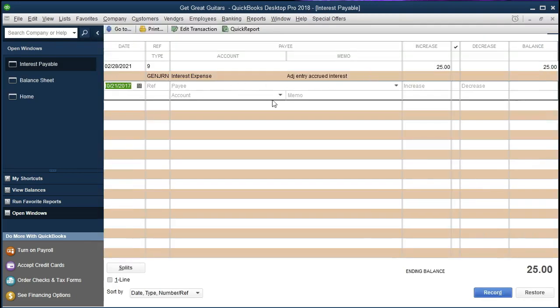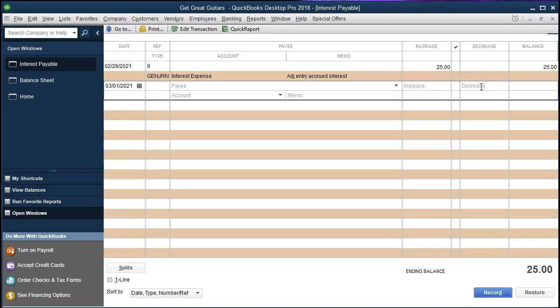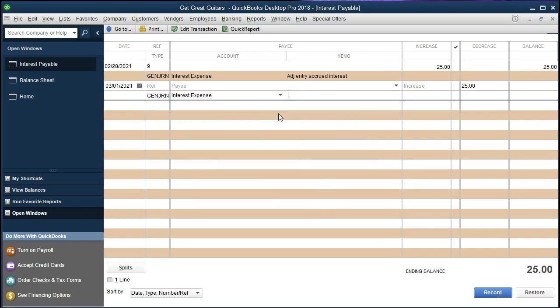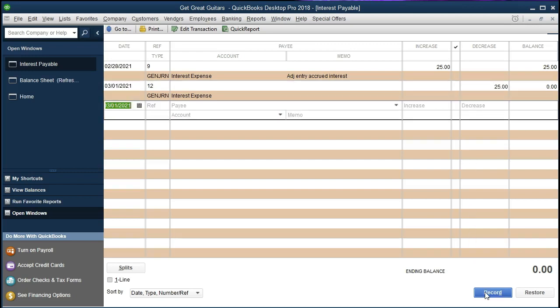All we're going to do is reverse that. We're going to make the next day of the next month, so it's going to be 03/01/21, and instead of an increase, we are going to decrease by that $25. And then we're going to say that the other side of it is going to be Interest Expense, interest expense. Now this is going to look funny when we record this and we'll explain why and why we would want to do this. But we're going to reduce this amount back down to zero and put the other side to Interest Expense. We're going to say Record.